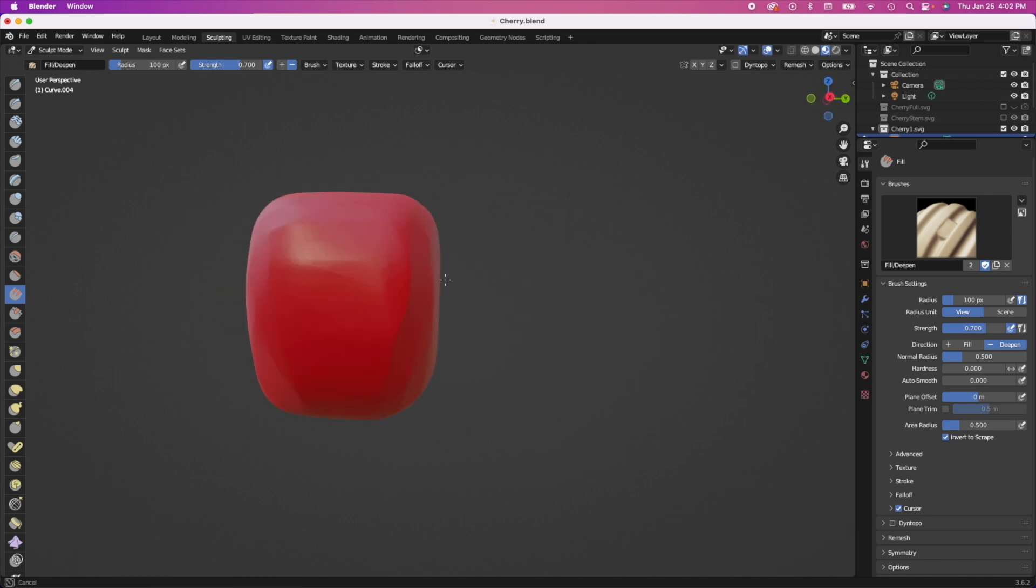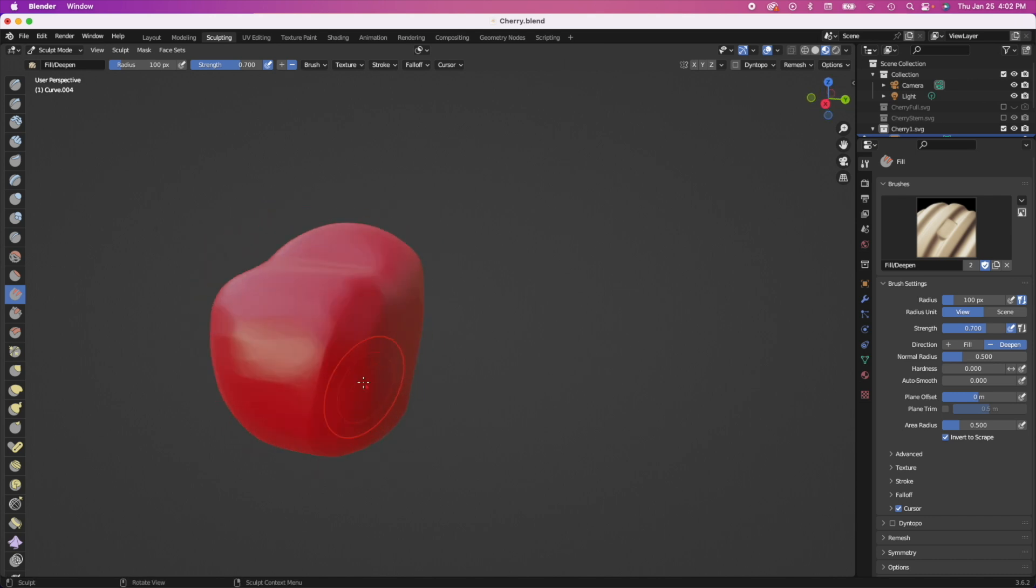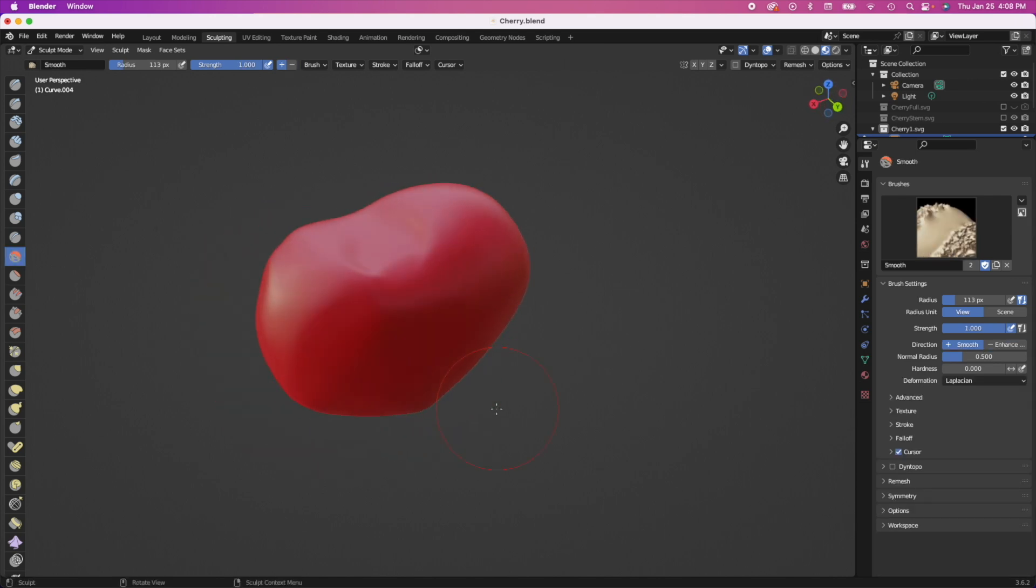I really love the sculpting part of the whole 3D process because it's way more intuitive. It's less like numbers and settings and it's more like free form. So I really like this part.